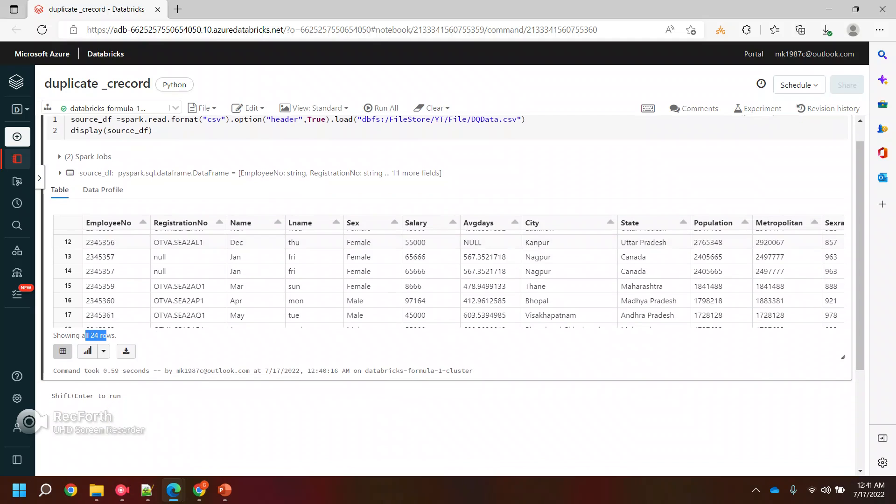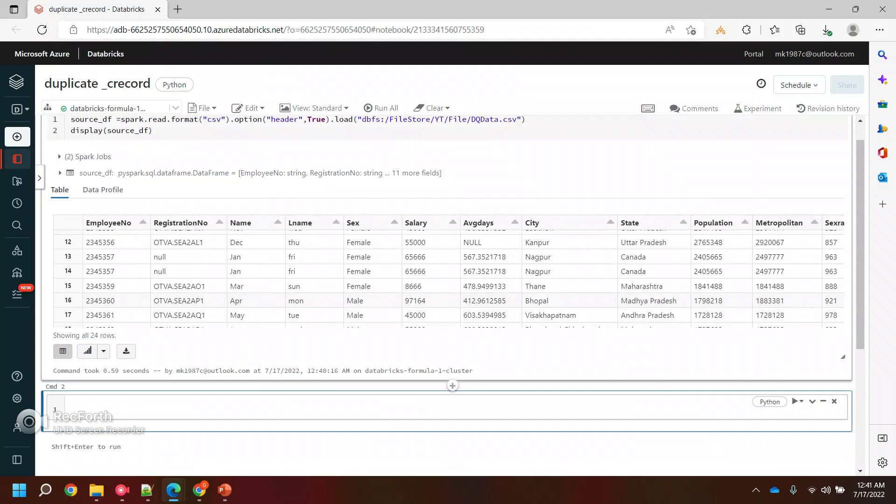Let's see how we can filter out the duplicate records. To filter out these duplicate records, we will be using one function called Window, which is a PySpark SQL function. I need to import it.